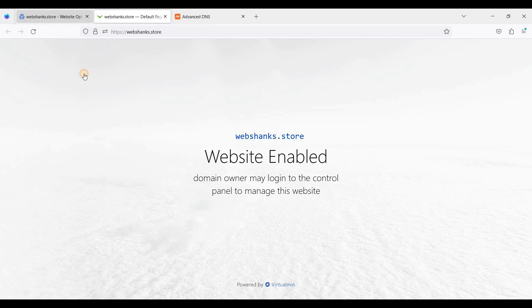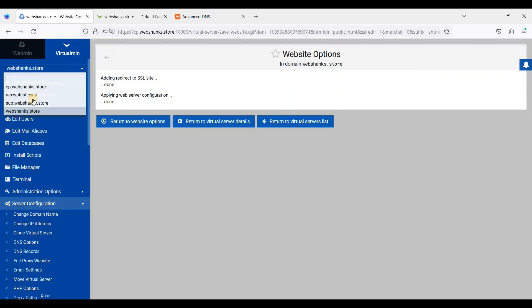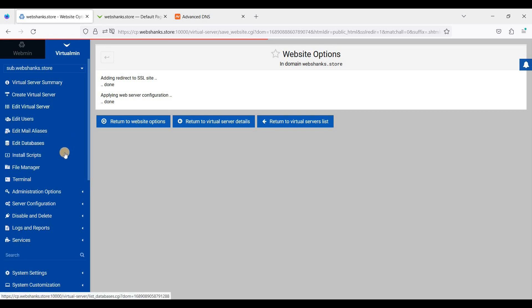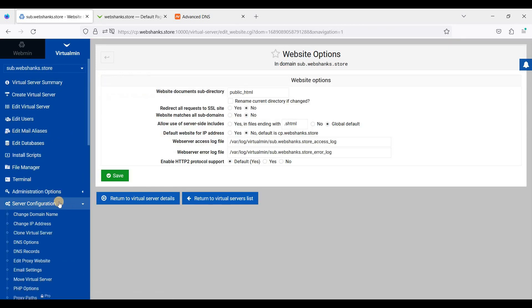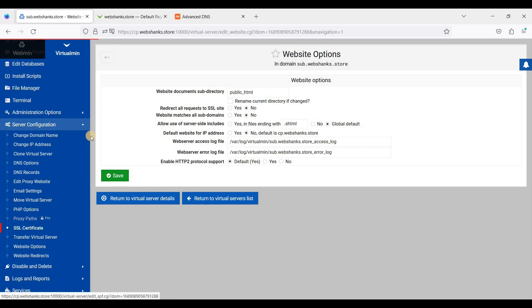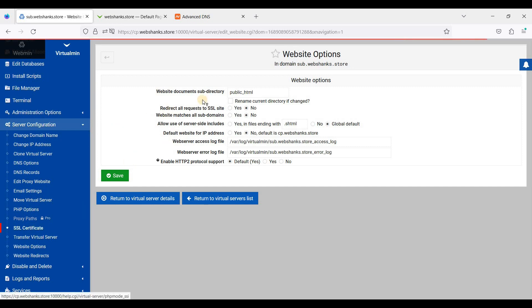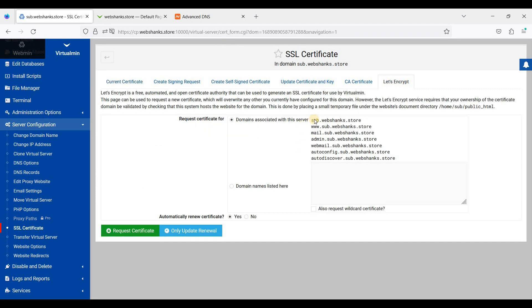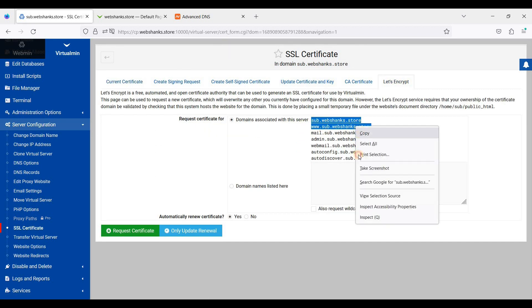Let's add an SSL for our subdomain. So just go to Server Configuration and SSL Certificate, Let's Encrypt, and I'll just choose these two.